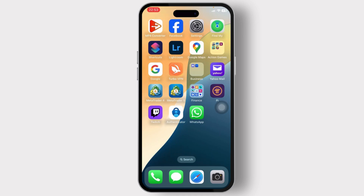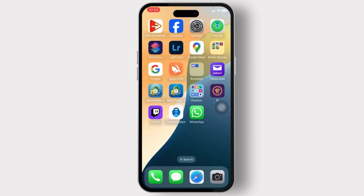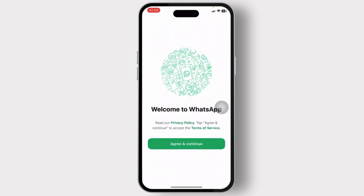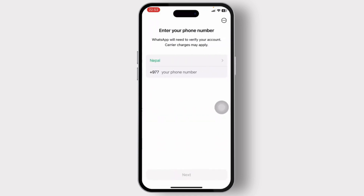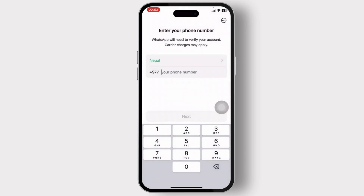First things first, make sure that you've installed your WhatsApp, and after you do that you can open it up. Tap on 'Agree and Continue' to head over to the login process.